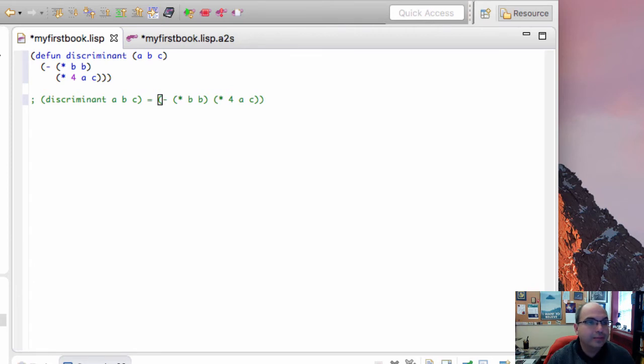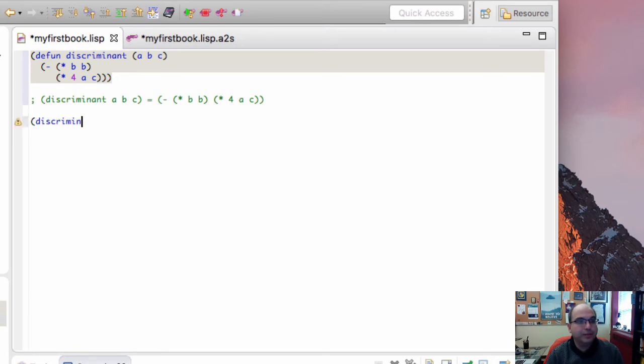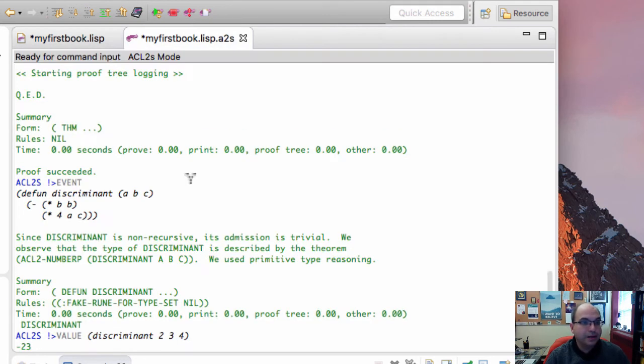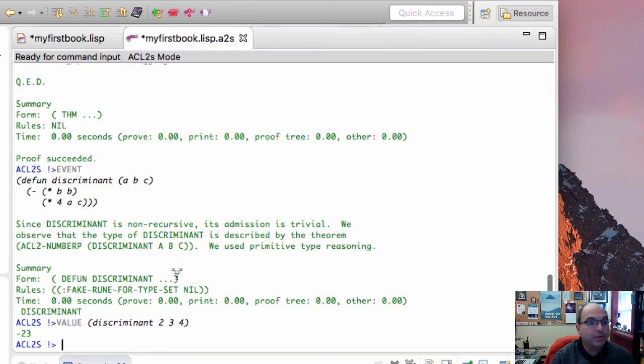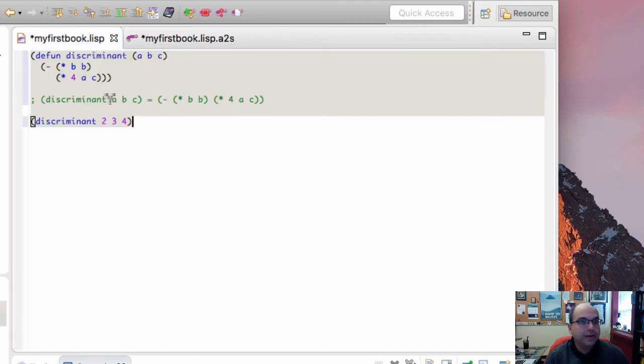Let's go ahead and accept this. I'll hit the down arrow so that it executes it. I can have some examples of that. For example, discriminant of 2, 3, and 4. Let's see what that is. The answer is going to be over here. That's actually minus 23.